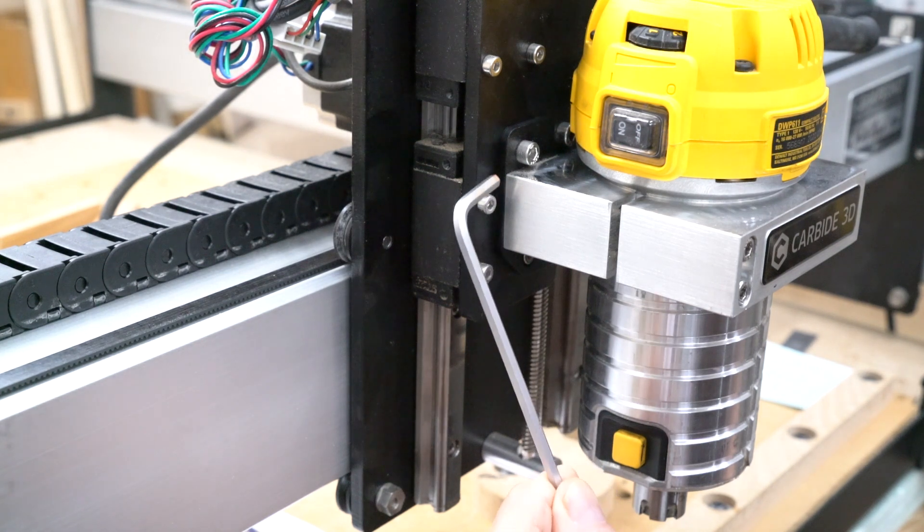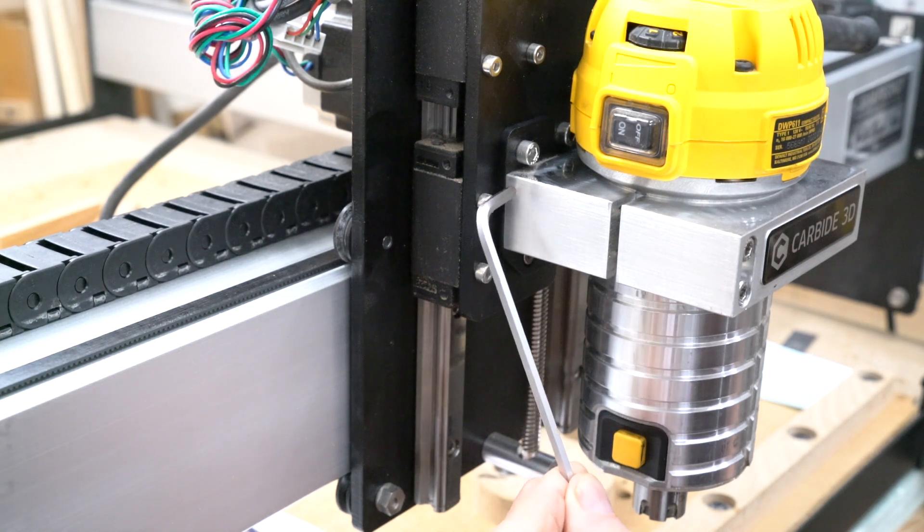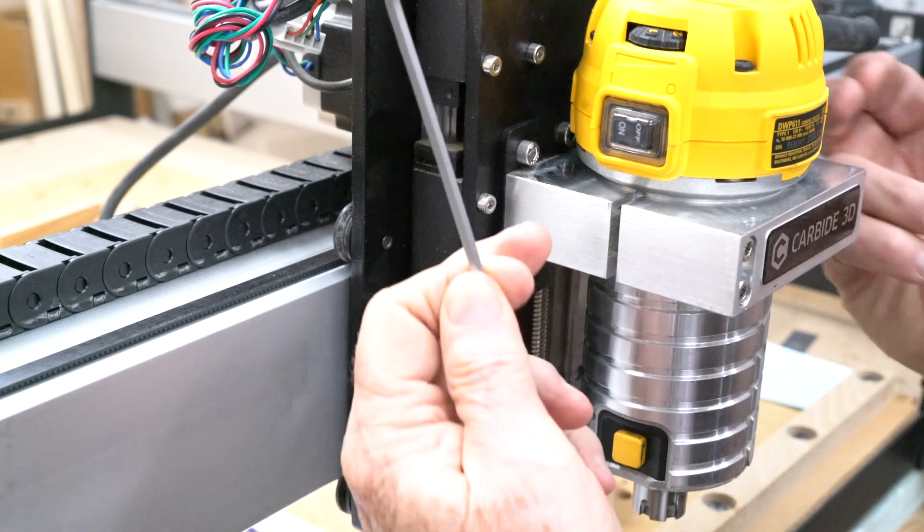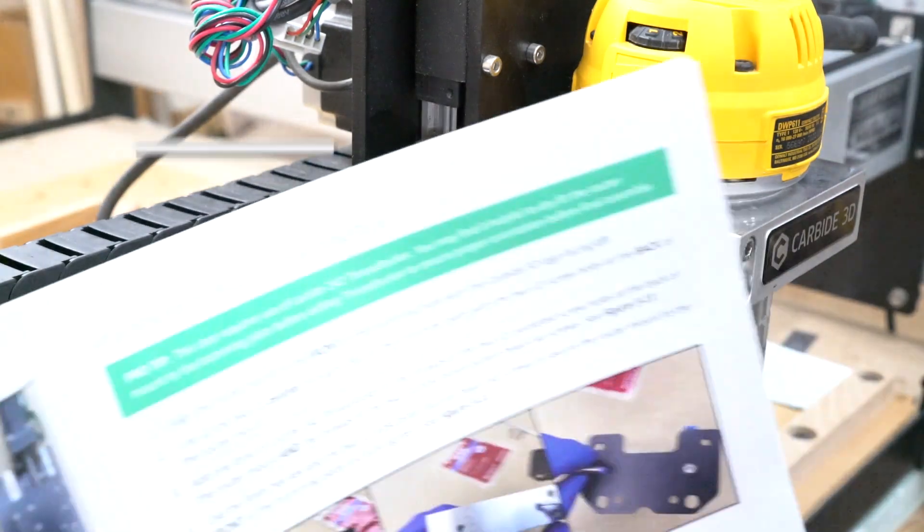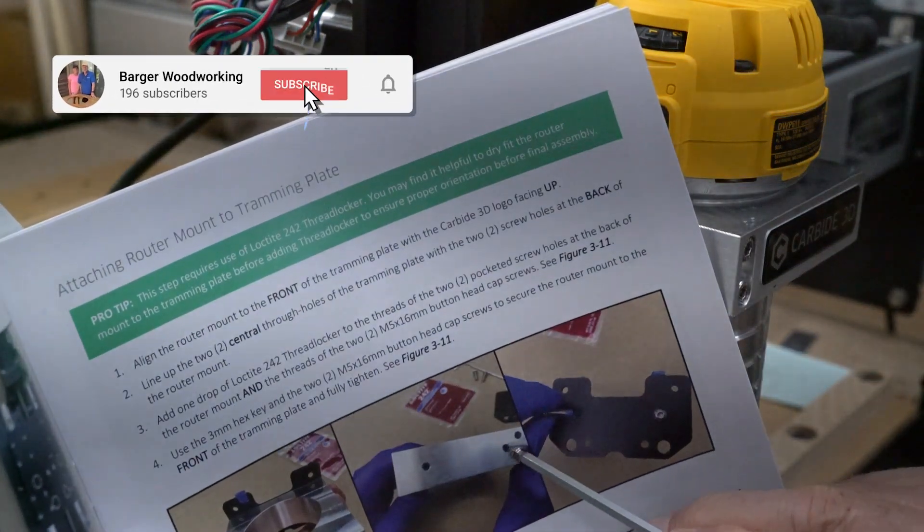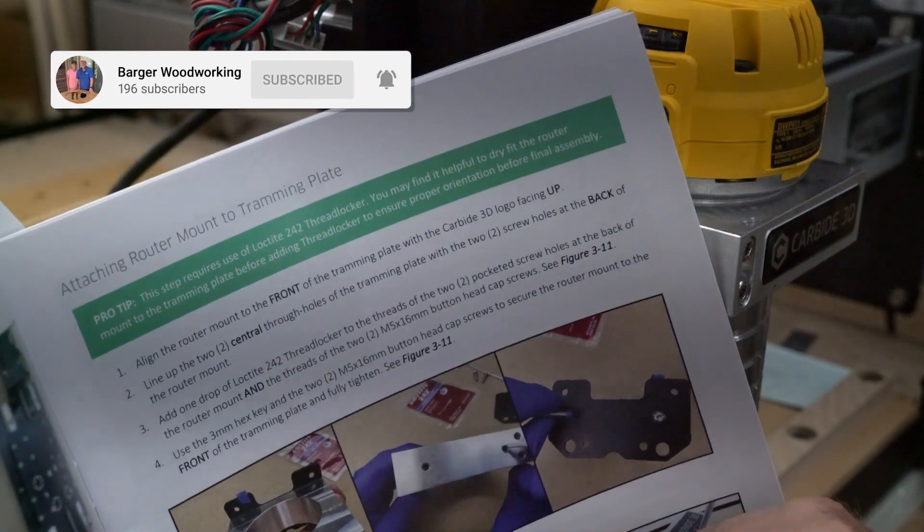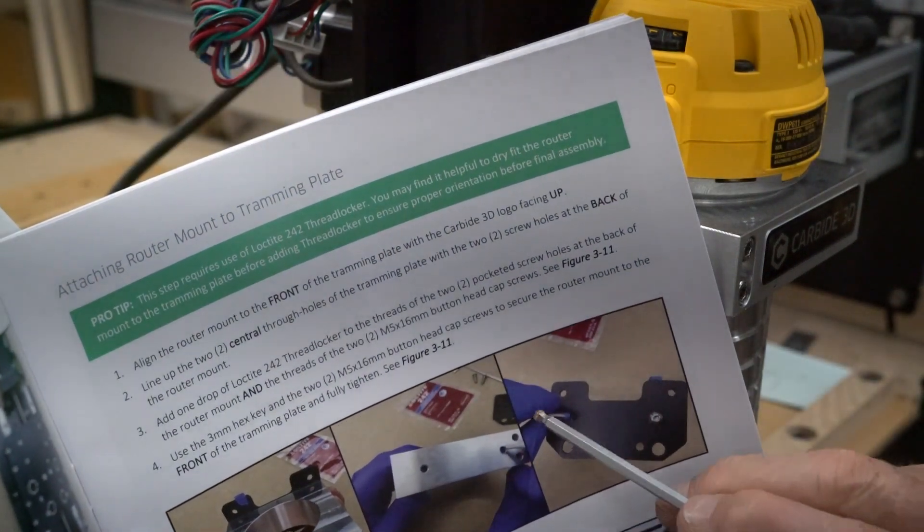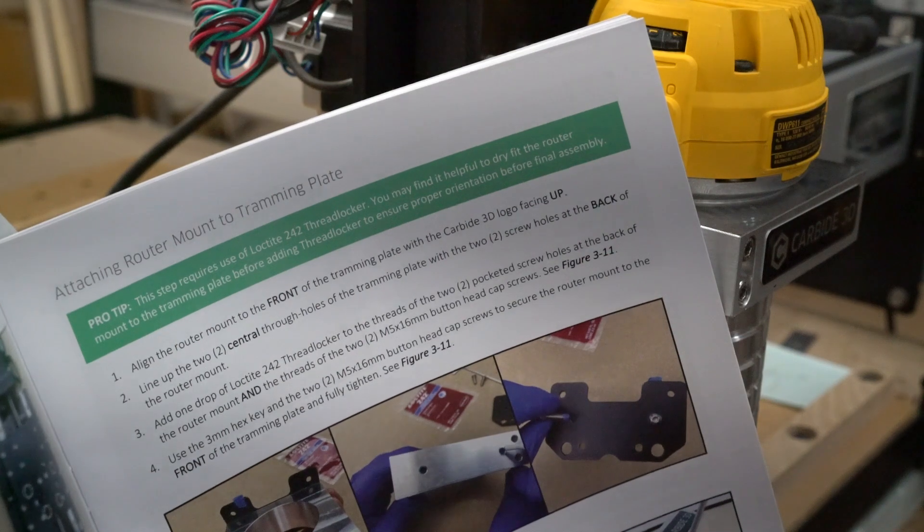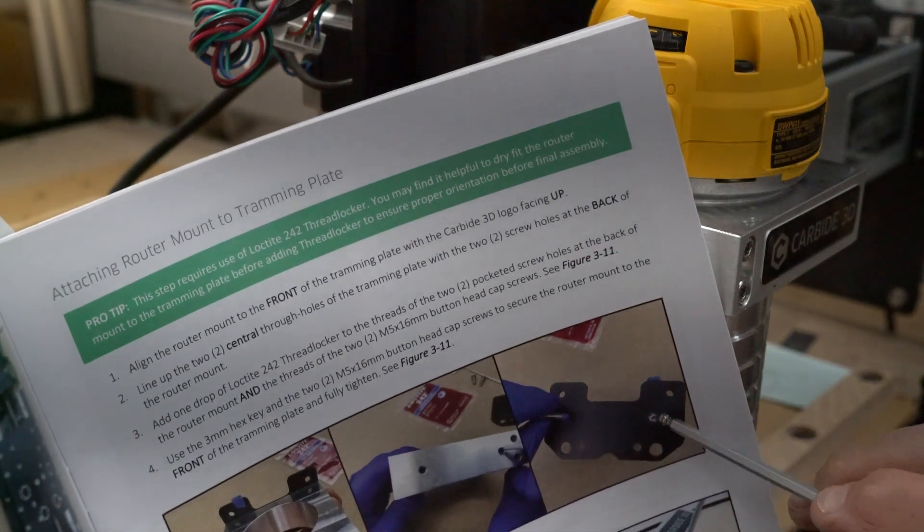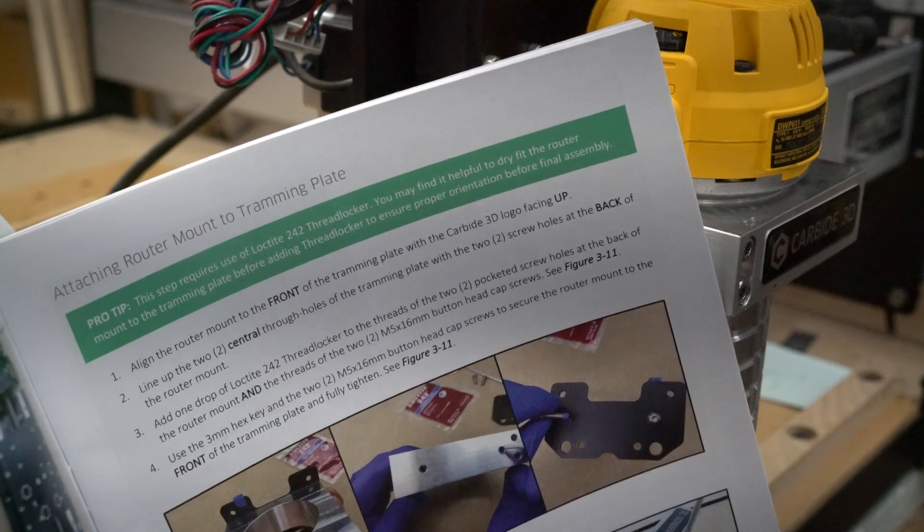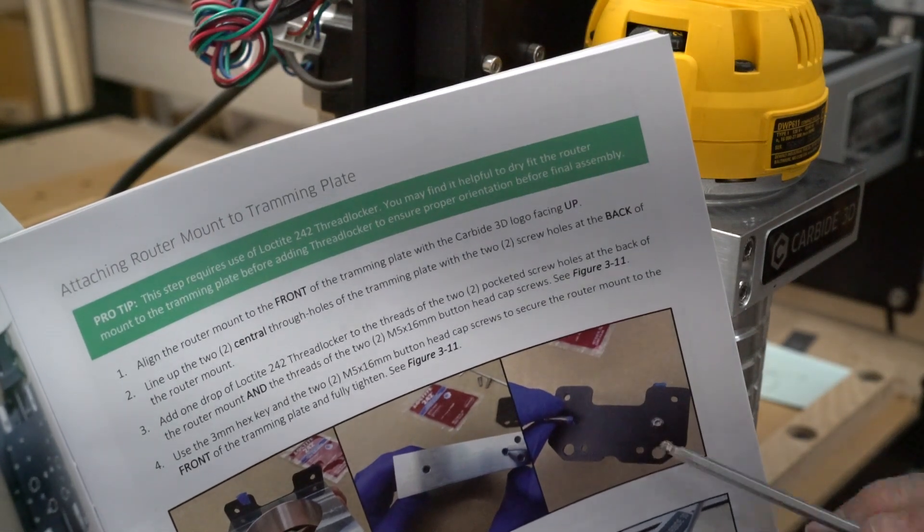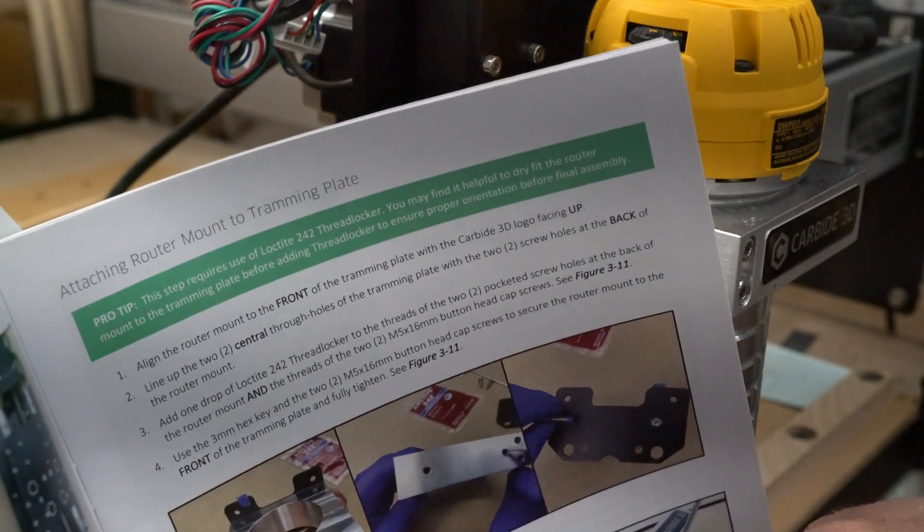And the only way to correct it, there's two screws in the very back that the manual talks about. The two screws, you're supposed to put the Loctite 242 in them, which I did. But I've had the machine for a little over a year now and apparently the Loctite wore out.